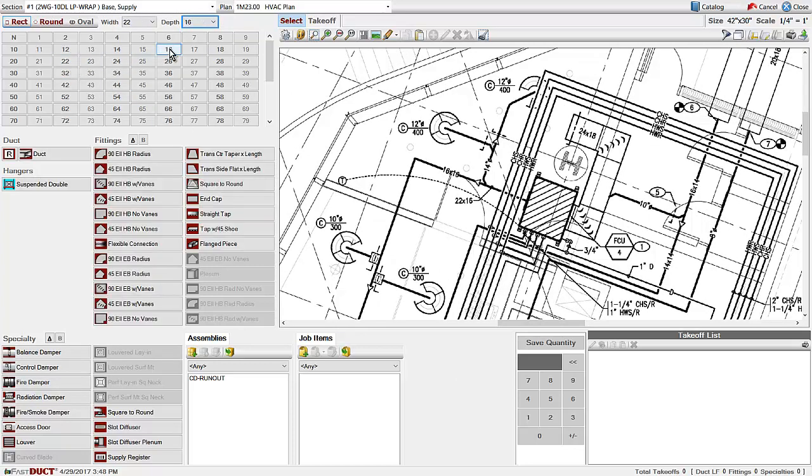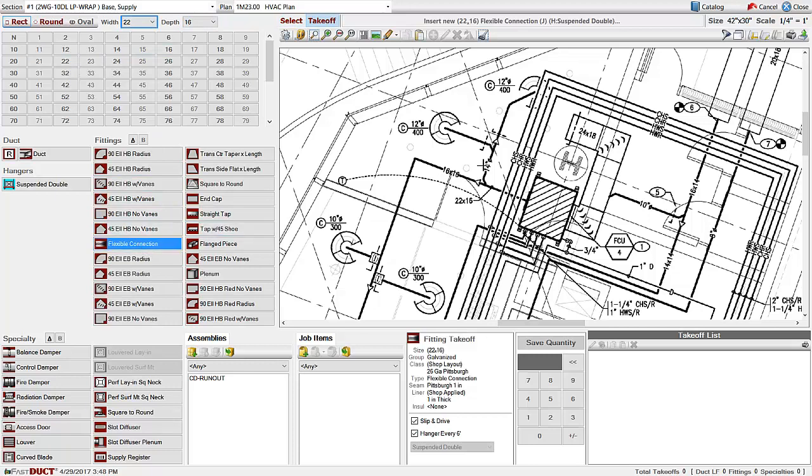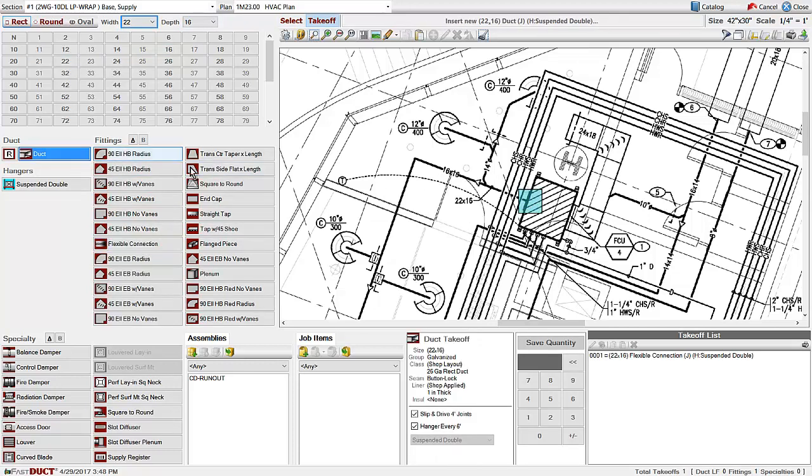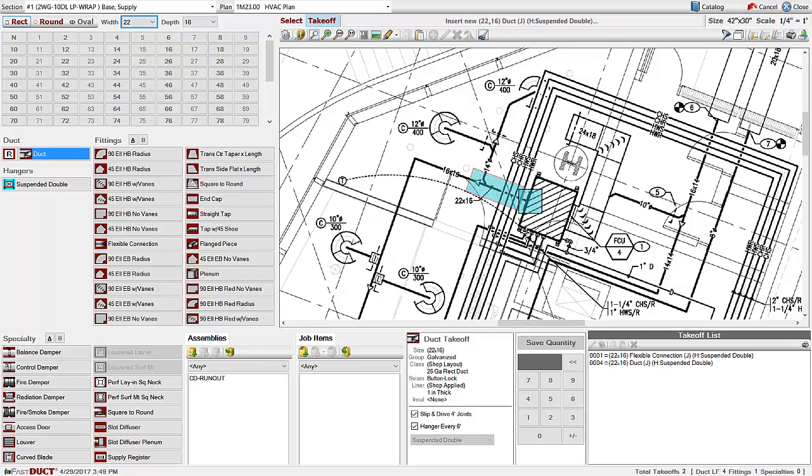I am going to zoom in to the place on the plan where I want to start estimating. Choose your size, select the item, mark it on the plan. For ductwork, center your crosshairs at the center point of the duct.